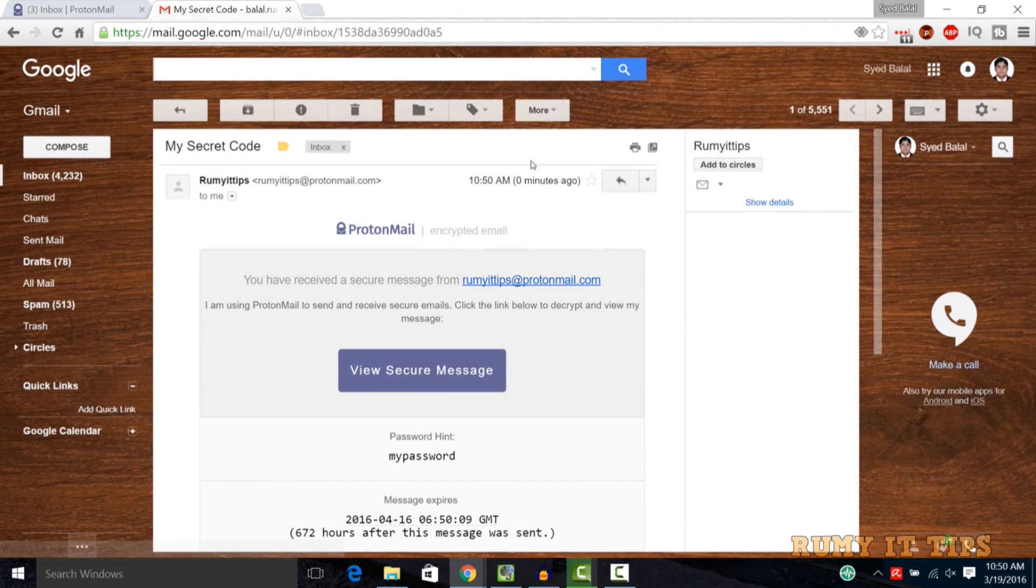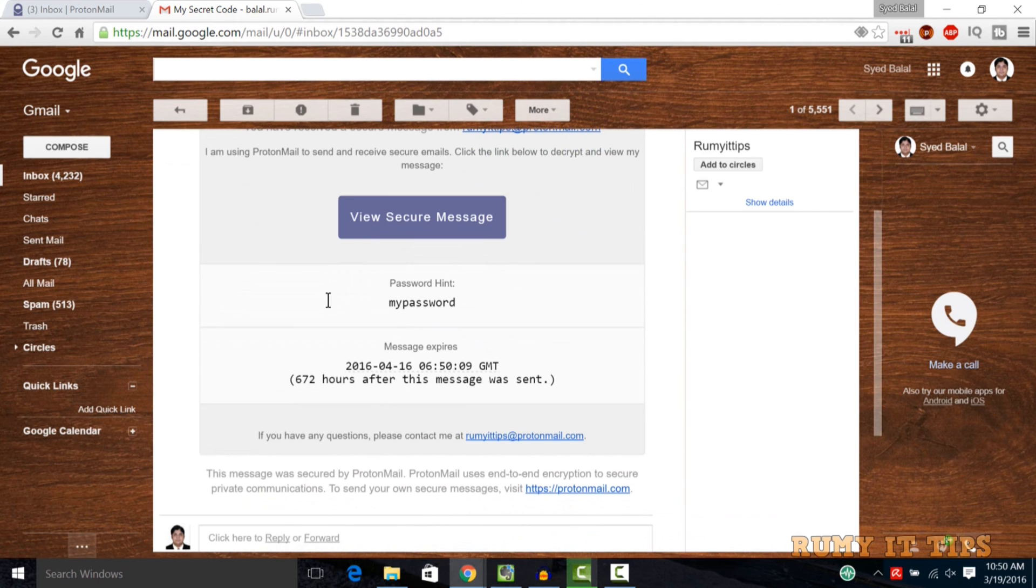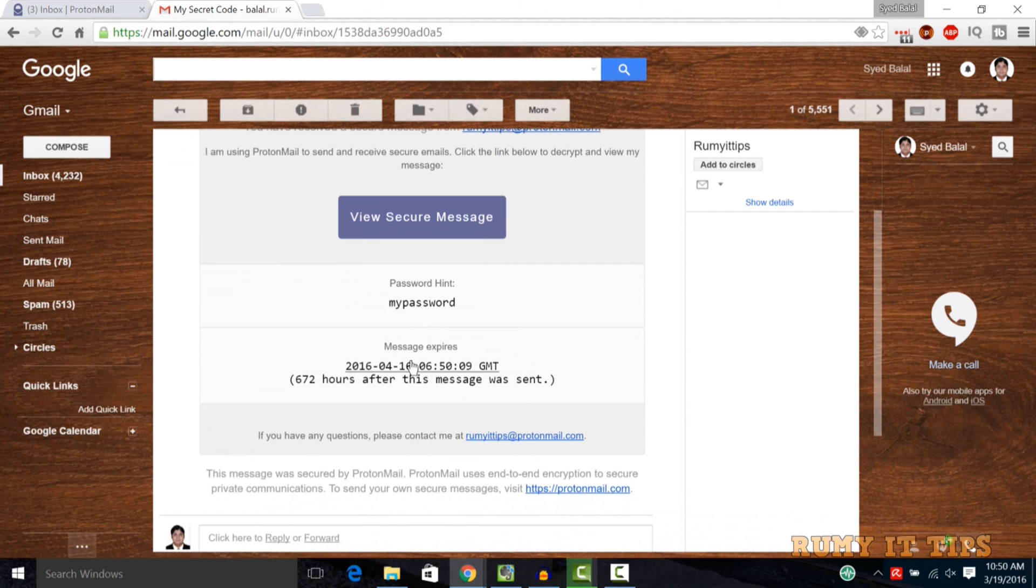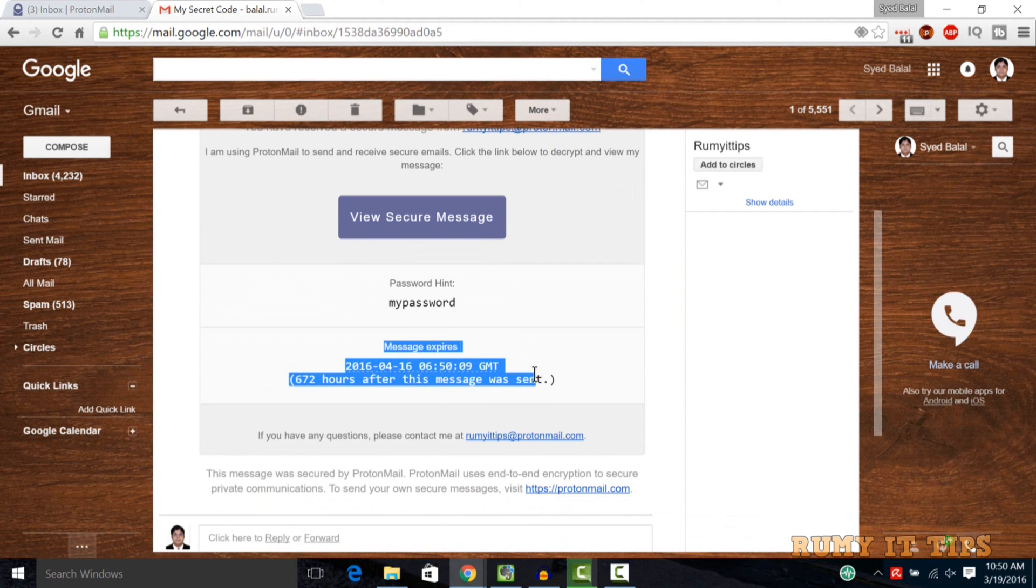As you see in here, I received the message. If you go down, as you see in here, message expire in 26-27 days after this message was sent. Okay, so by default it's also going to be expired, so there's nothing to worry about it.